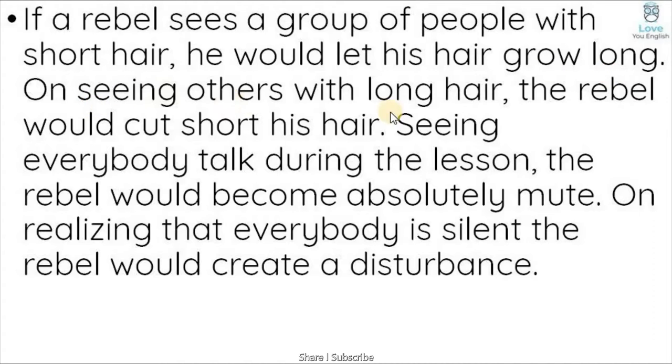On seeing others with long hair, the rebel would cut his hair short. When people have long hair, the rebel makes his hair small.